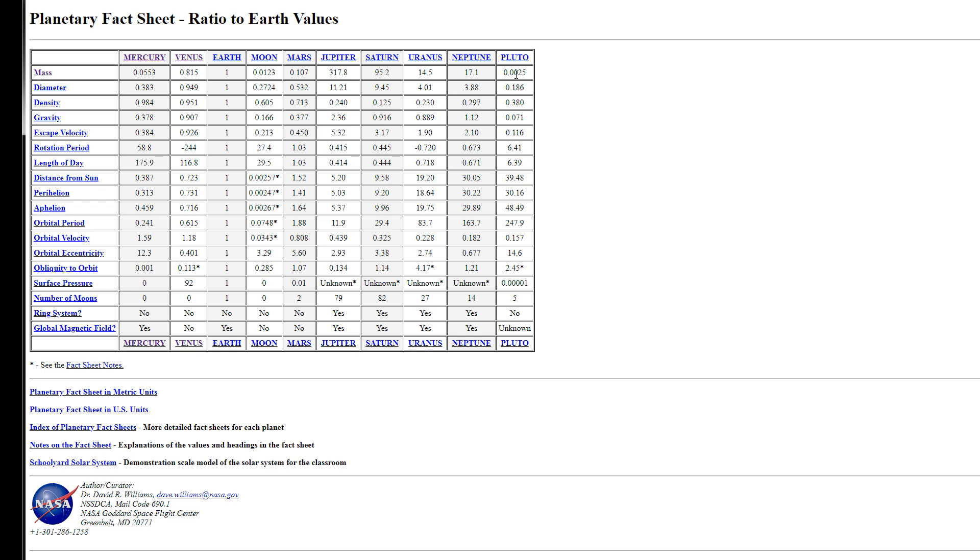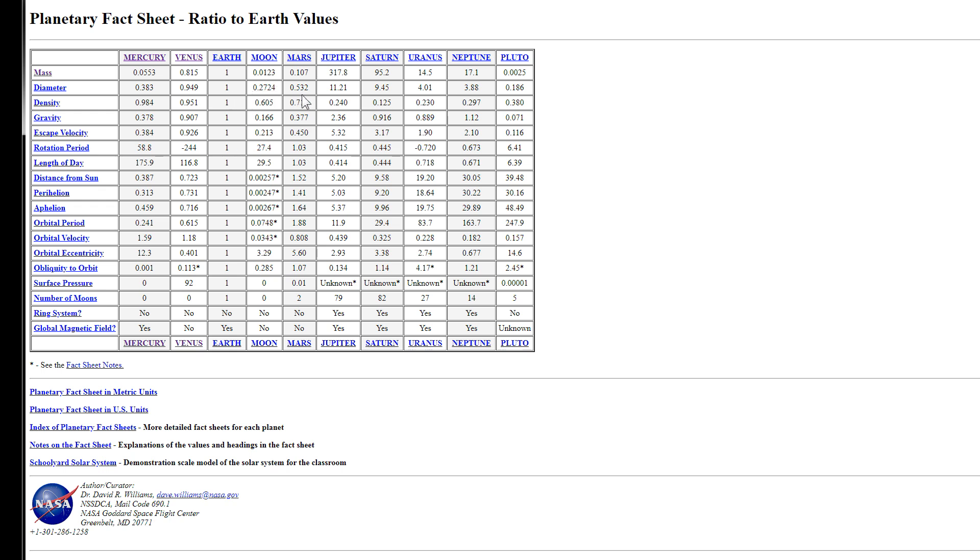Now as far as the diameters go, like I said before, Mercury is right around 38% the diameter of Earth. Venus is almost exactly 95% the diameter of Earth, so that's very close. The moon is about 27%. Look at that, 27.24. 27.24% of Earth's diameter. Mars is about half of Earth's diameter.